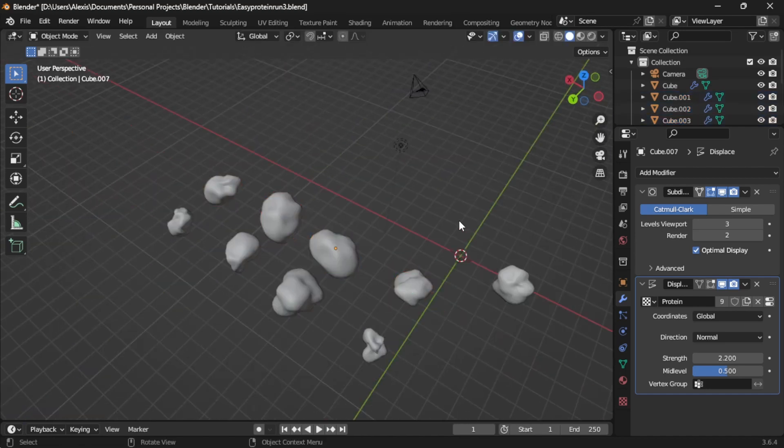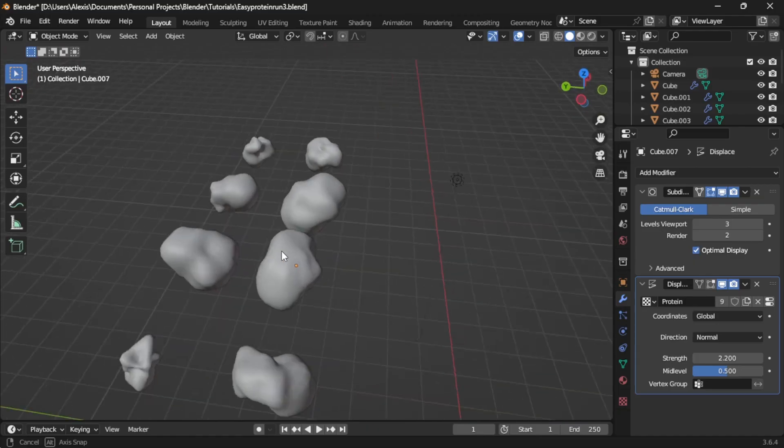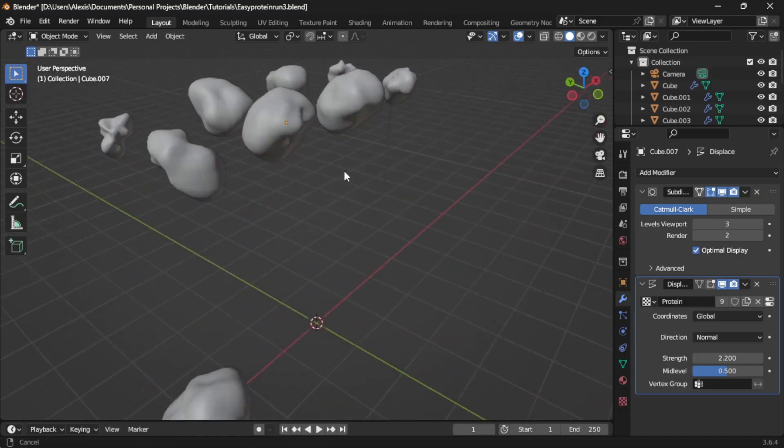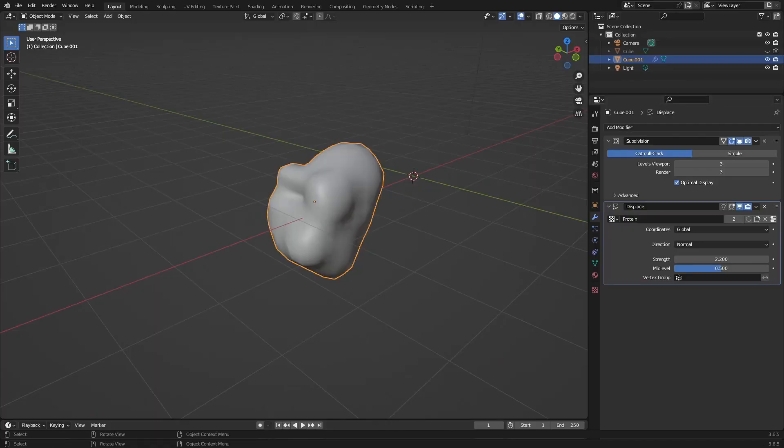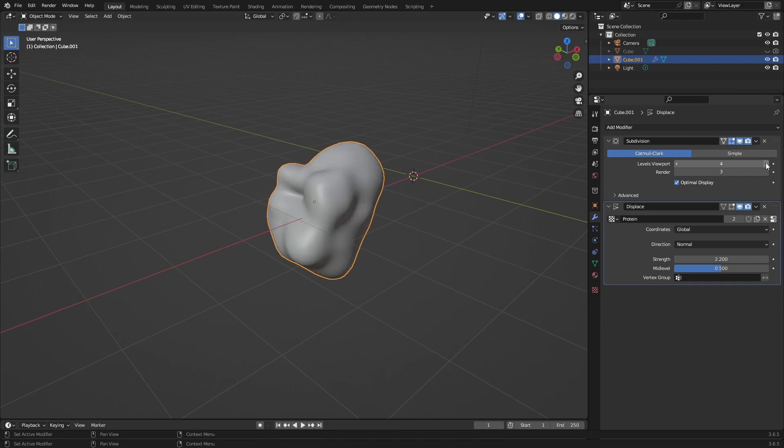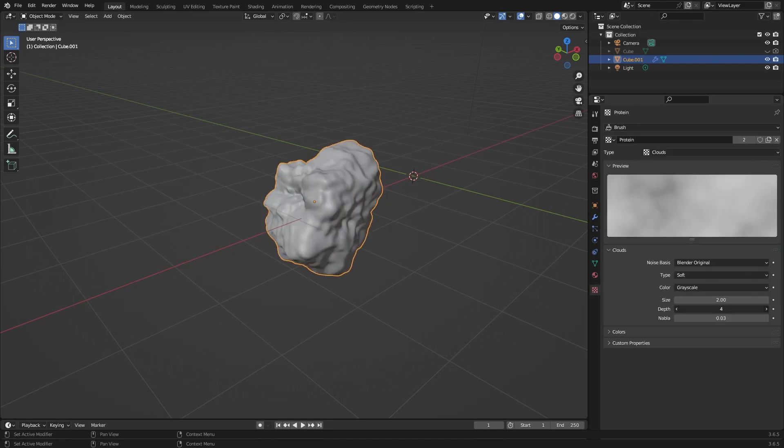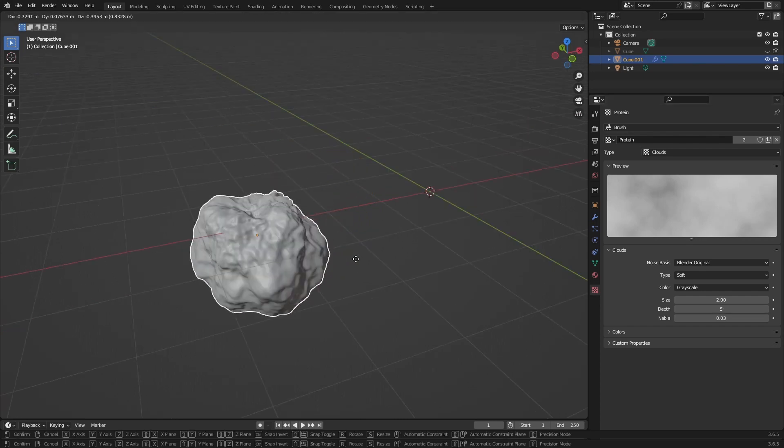We could stop here if your proteins are just small background objects, but if it's the main focus of your scene, we can push this a little further. Let's increase the subdivisions and increase the depth of the clouds texture. Look at this.